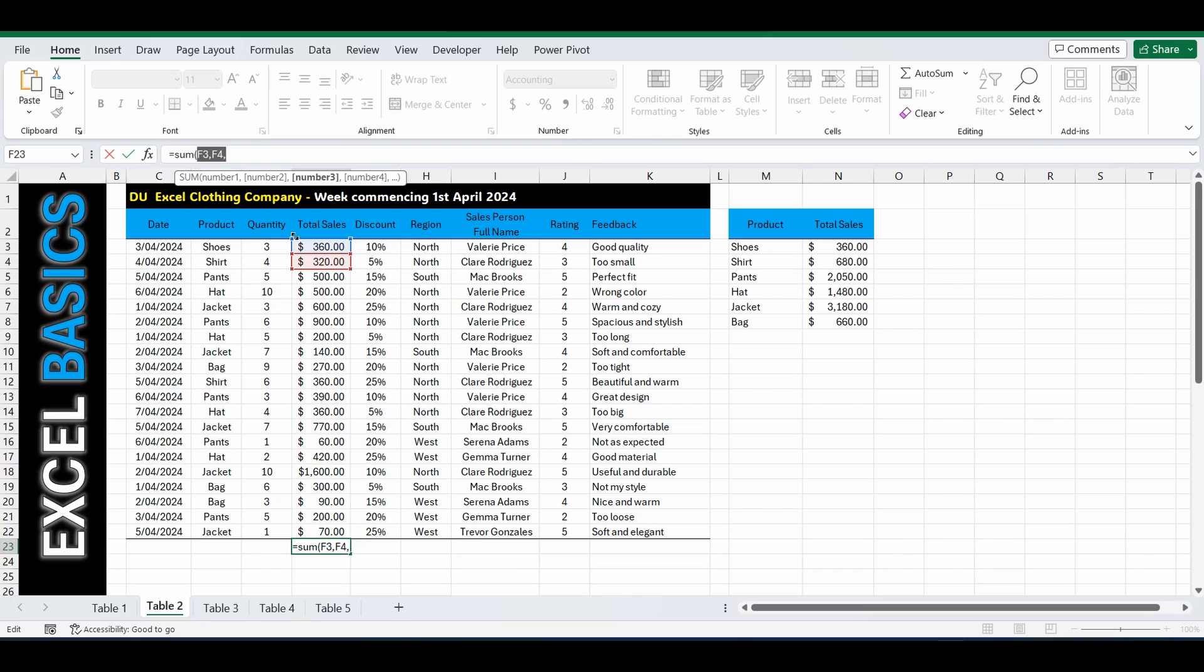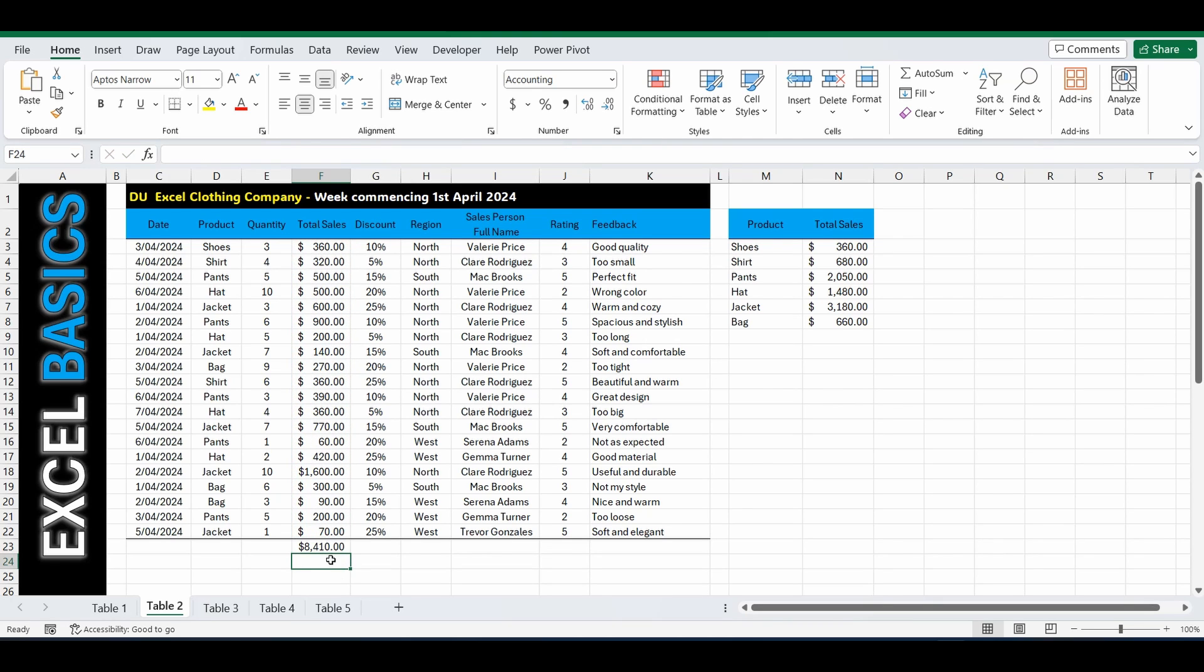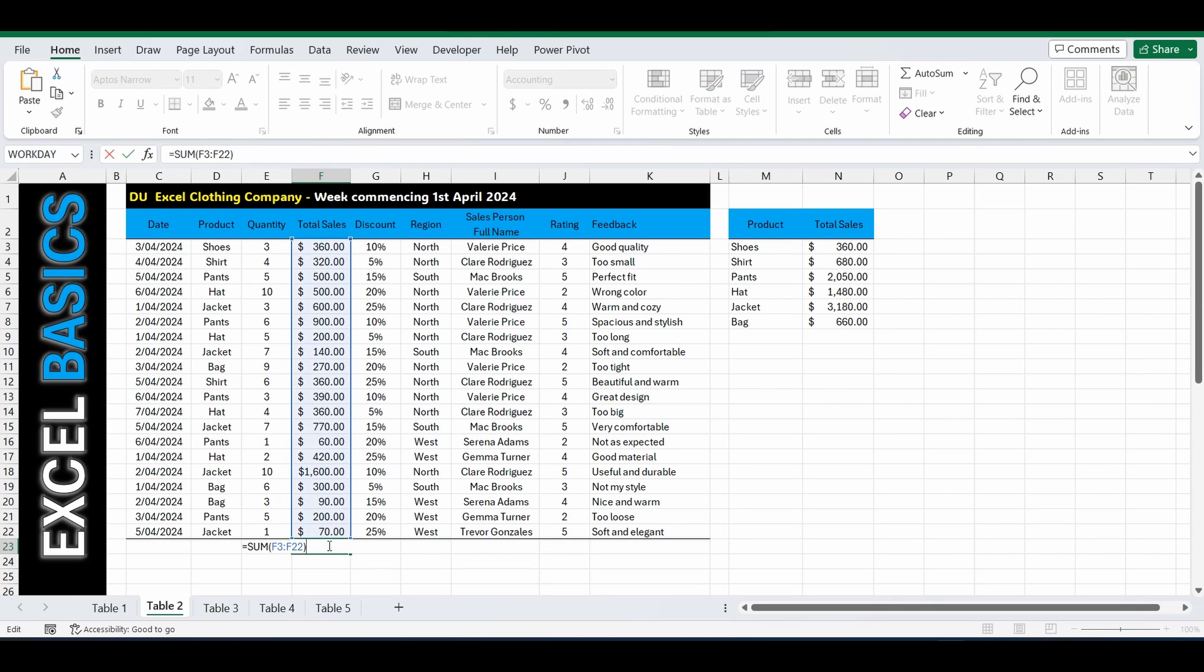or you can actually just highlight over the whole entire range, F3 to F22 using that colon, close the brackets, and press Enter. Now you've got a sum of that entire column. Hope that was easy, hope you enjoyed, see you next time.